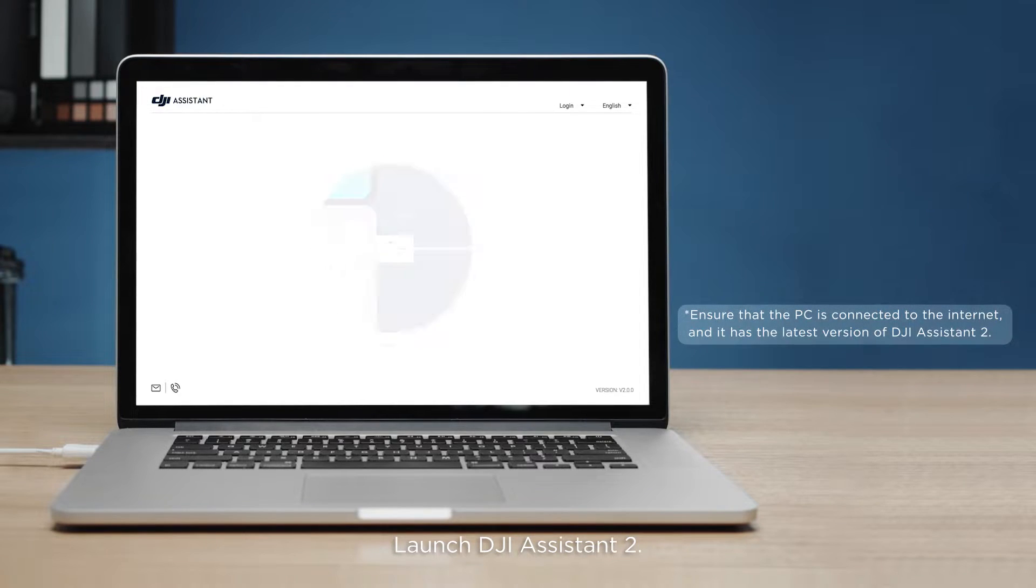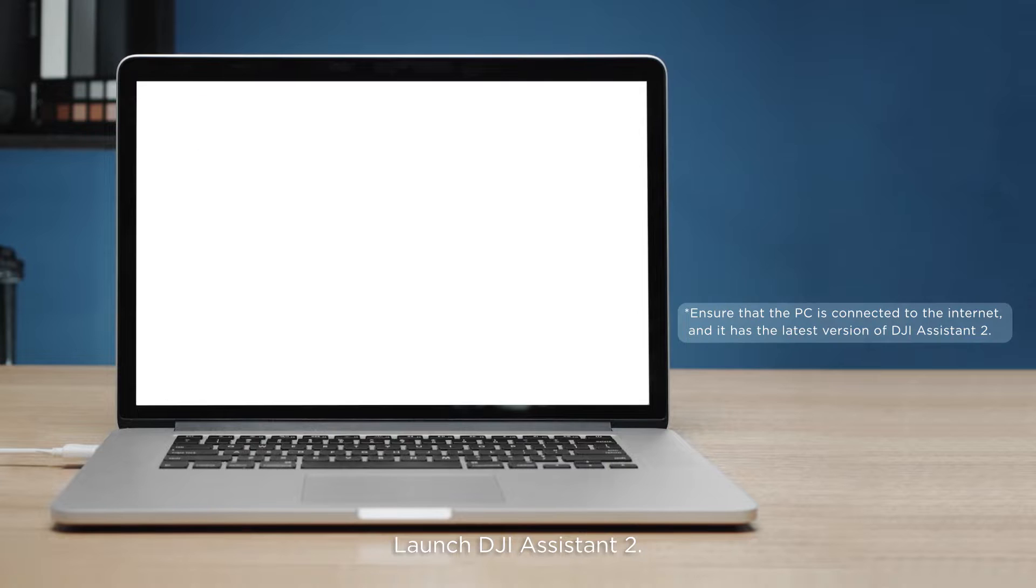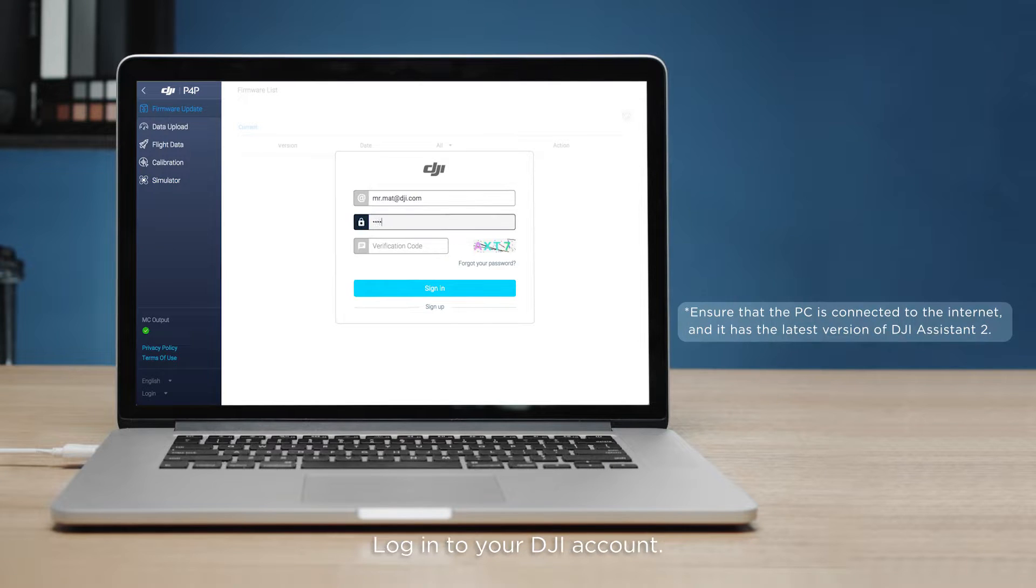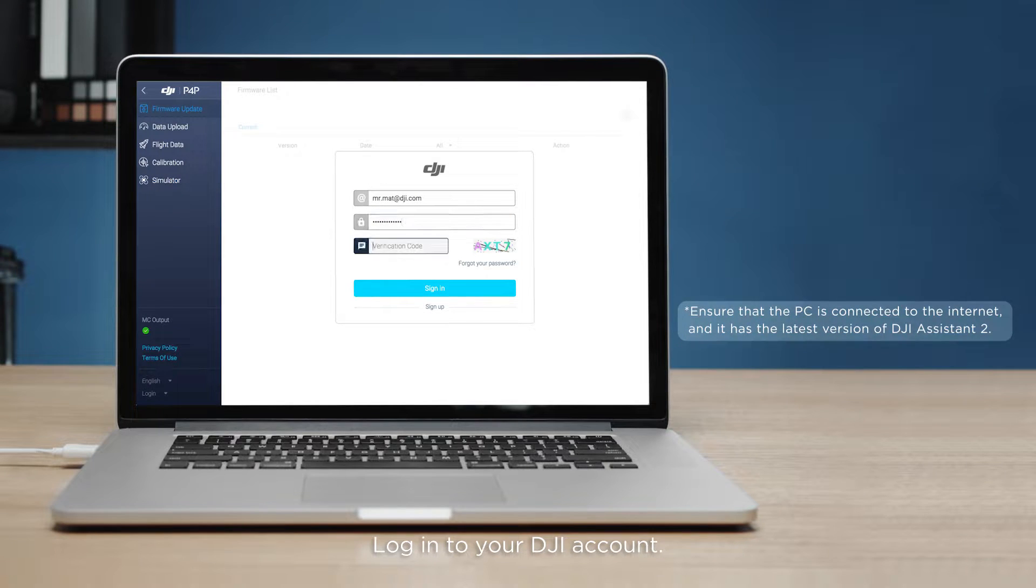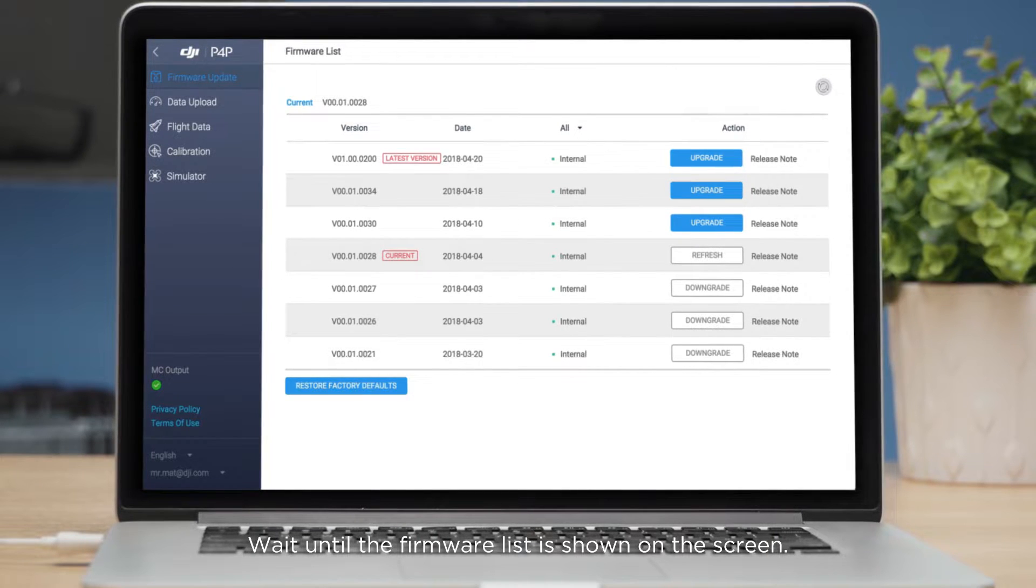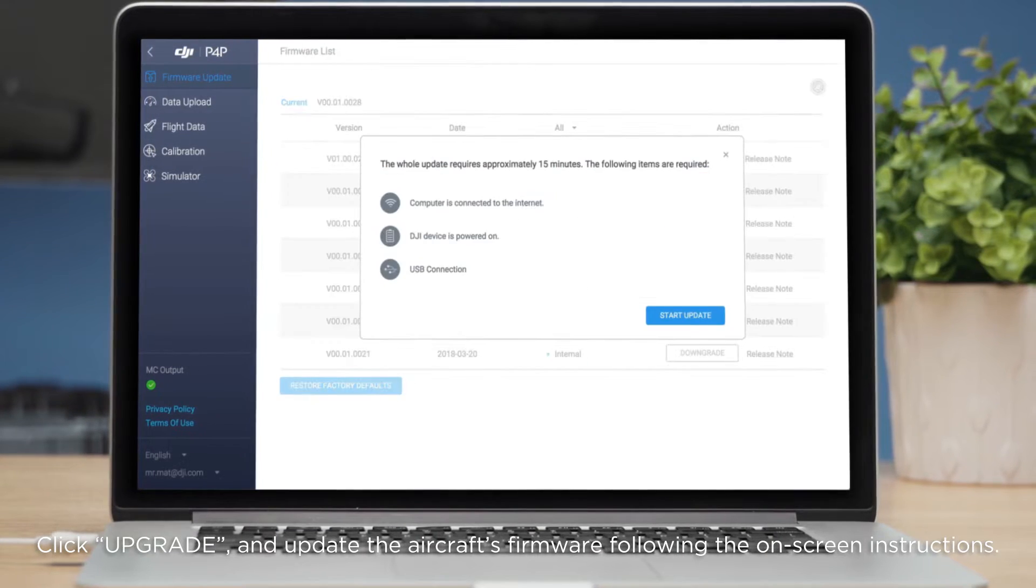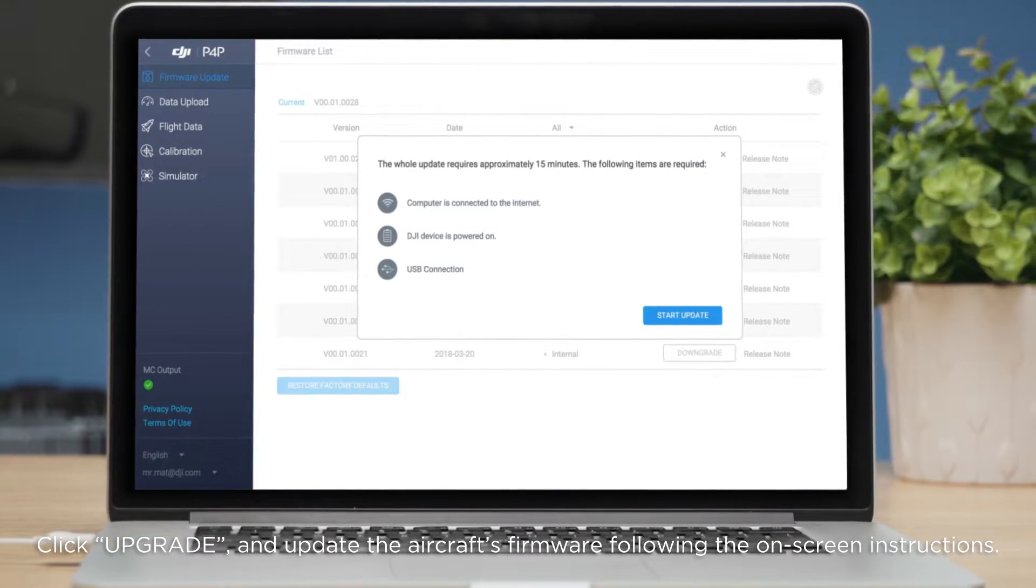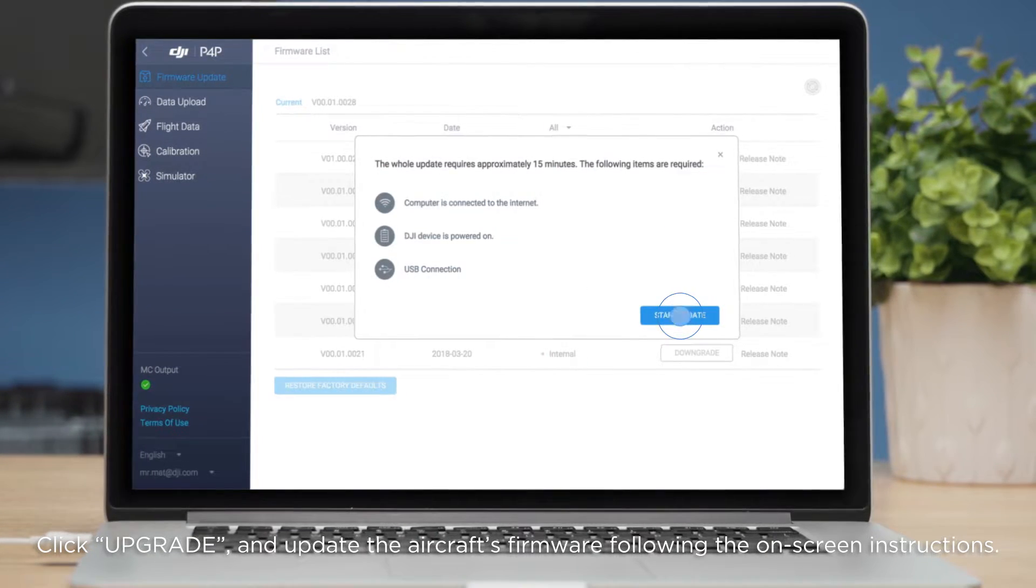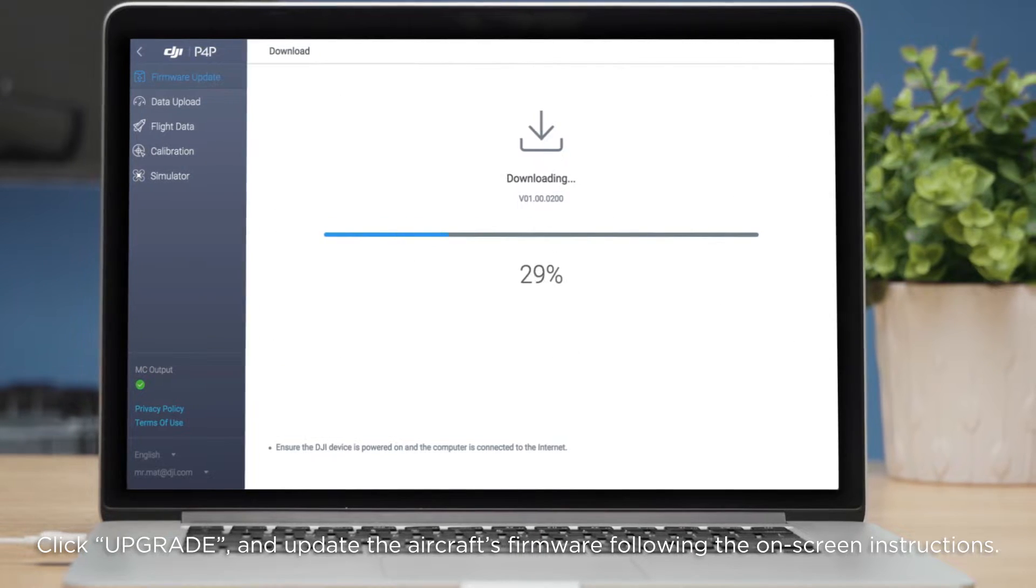Launch DJI Assistant 2. Log in to your DJI account. Wait until the firmware list is shown on the screen. Click Upgrade and update the aircraft's firmware following the on-screen instructions.